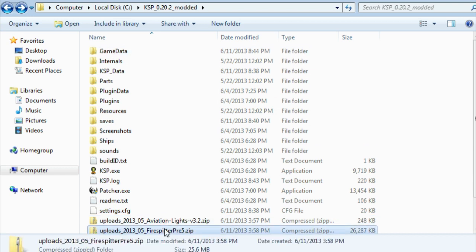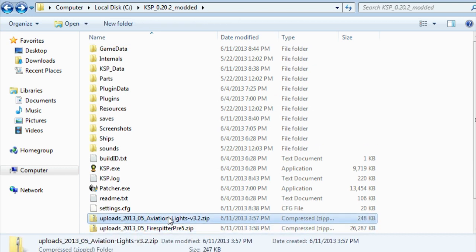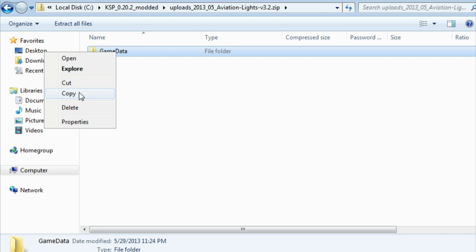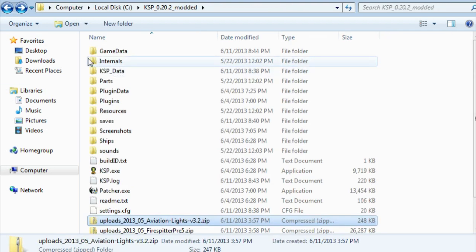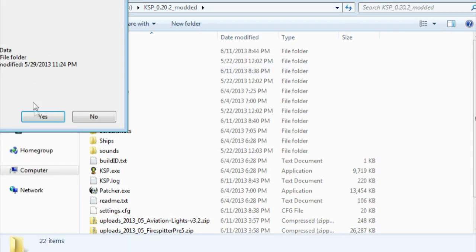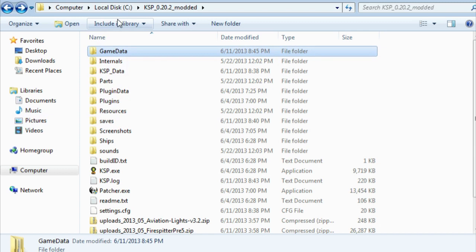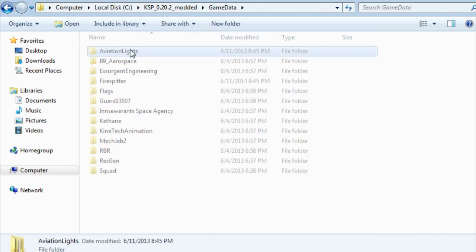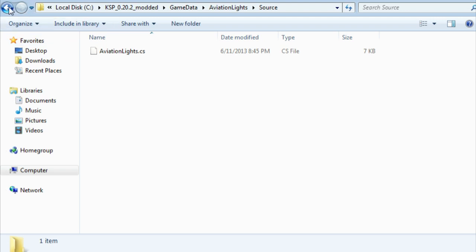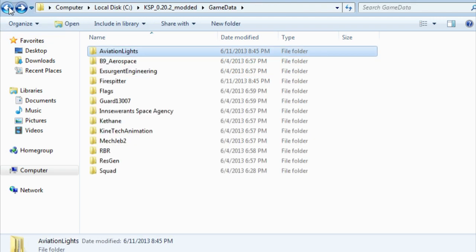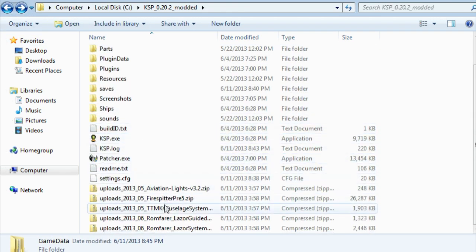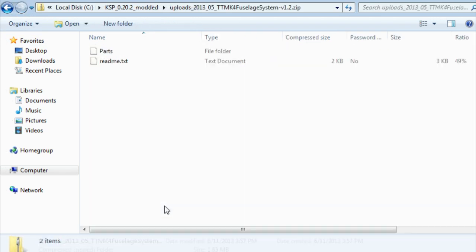So there you go, I have just installed Firespitter. Here's a mod called AviationLights, which just adds some, as the mod name says, AviationLights. So I'm going to add that one in there, and as you can see, here it is. Parts, plugins, source. Again, source isn't necessary, but it's there, whatever. I'm not going to worry about it.